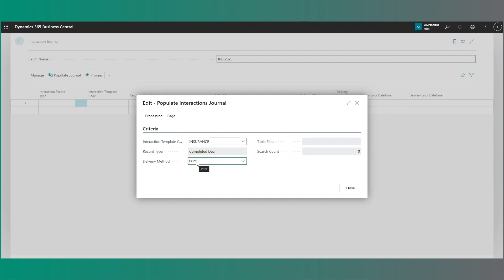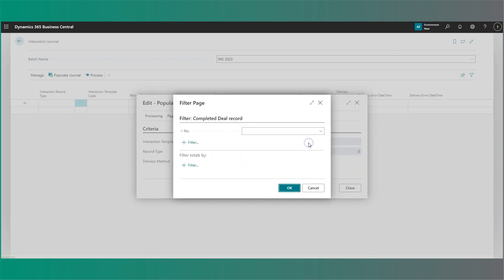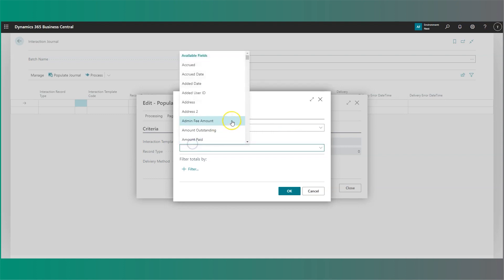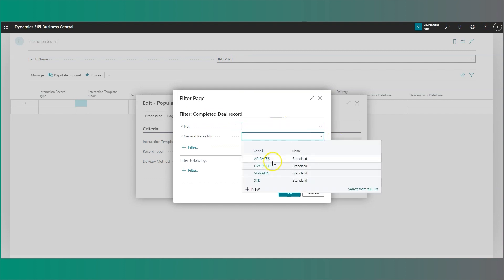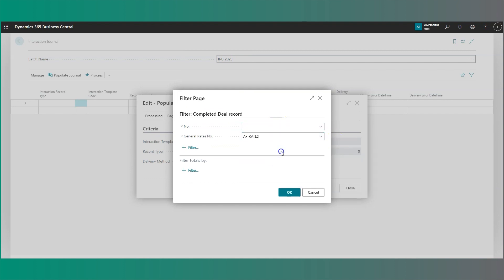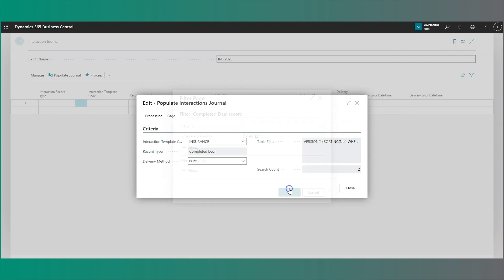We can specify the delivery method and whether we want this to print or email. We also have on this side the option to filter, so we can select the records that we want to send this particular interaction to. I'm going to filter this by the general rates number as an example. If I select OK, you'll see it will return any results, and here I have two people against this particular band rate.